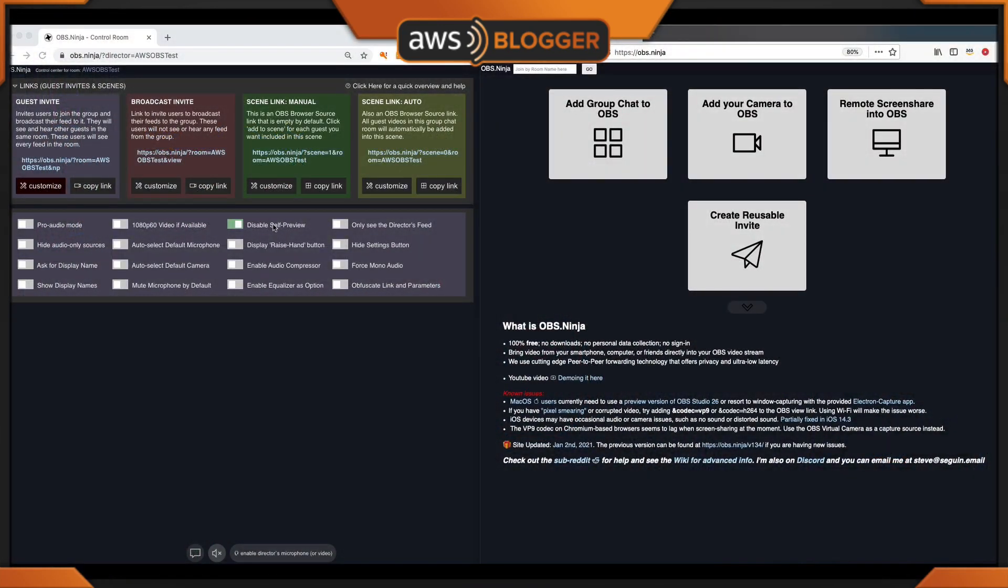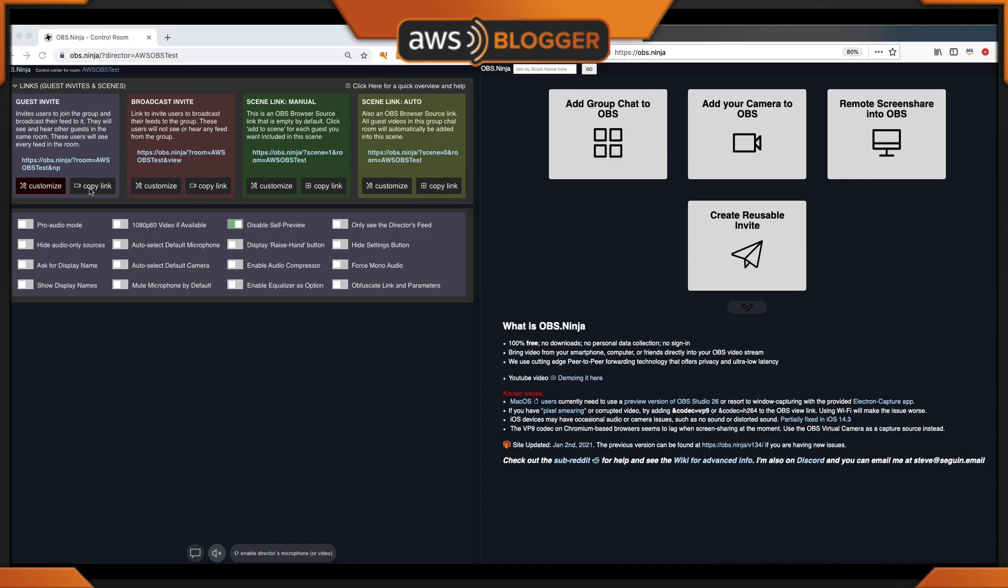Another tip is to disable your self preview. The reason you would do that is to limit the CPU or basically save some CPU or GPU on your end. What it does is it doesn't allow you to see your camera or yourself talking. You have to know that you're live either that your camera indicates it or be aware of it. Disable self preview, copy the URL, and let's take a look.